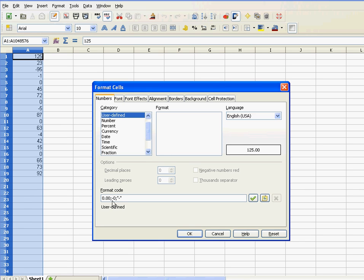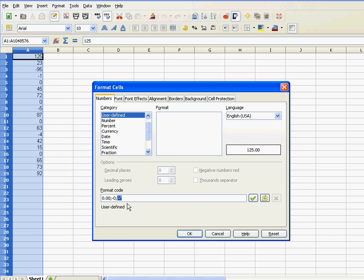The part after the first semicolon and before the second semicolon concerns the negative numbers. Here I would like to have a minus symbol ahead of the negative numbers, and they should have no decimal places. And that part behind the second semicolon relates to those zero values.